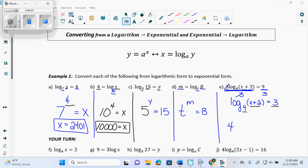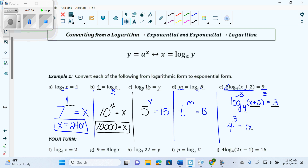The base of my log becomes the base of my exponent. What's my exponent have to be then? 3. And what is it equal? x plus 2. Do I need it in brackets anymore? So this would be converted to exponential.